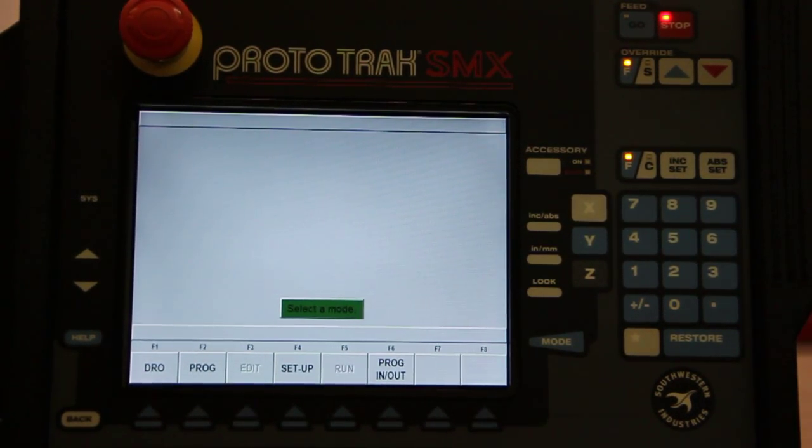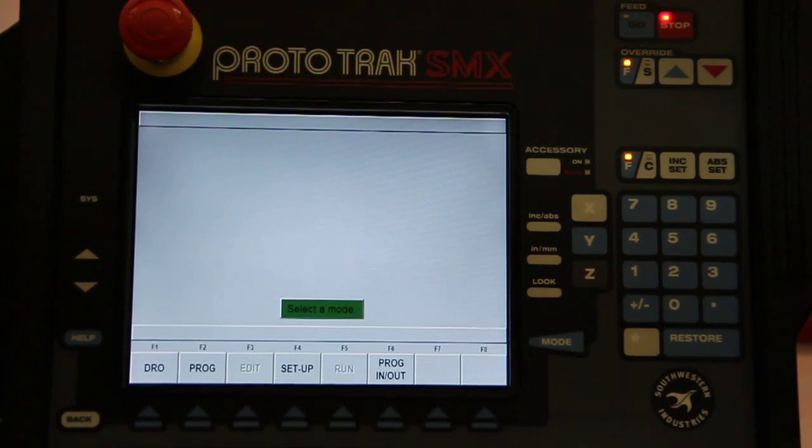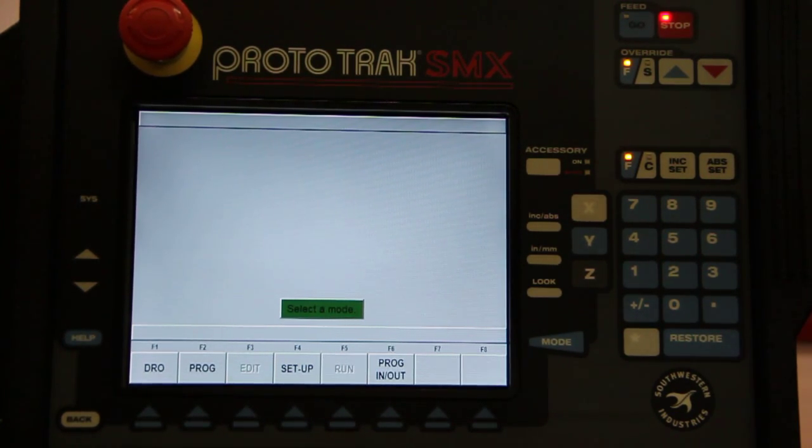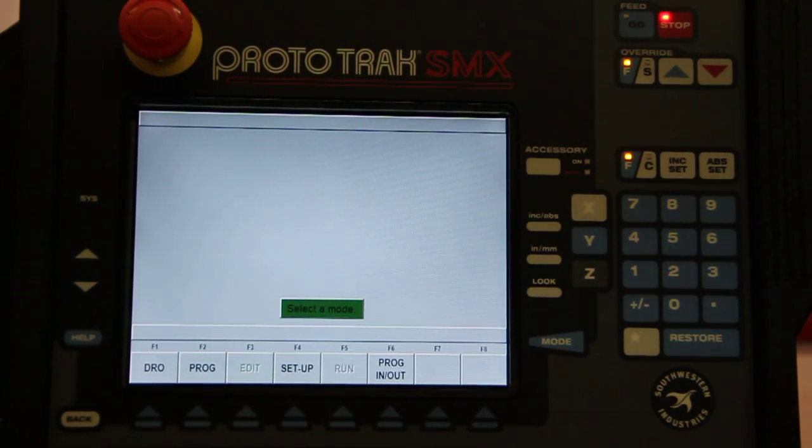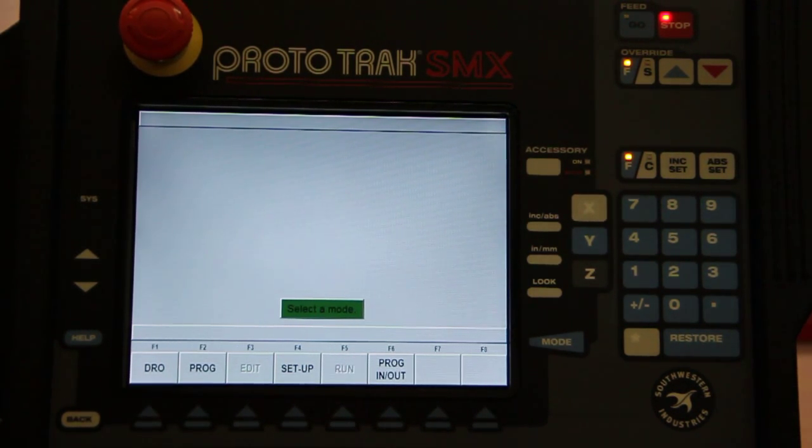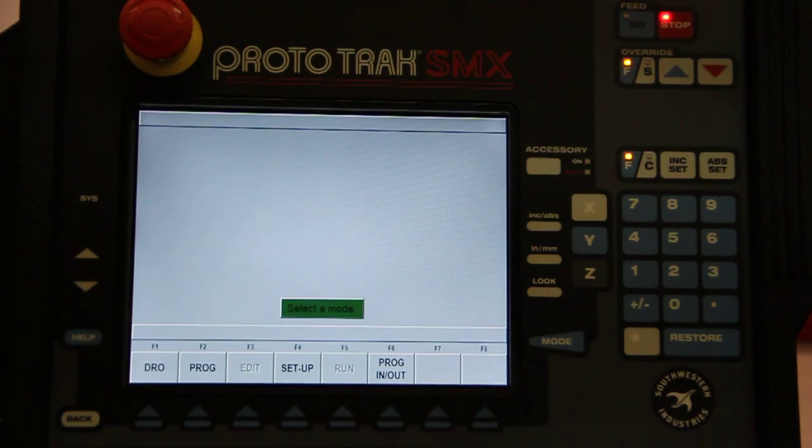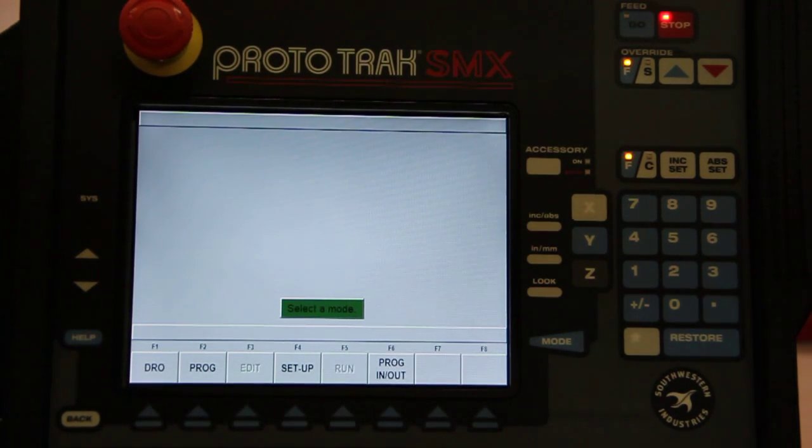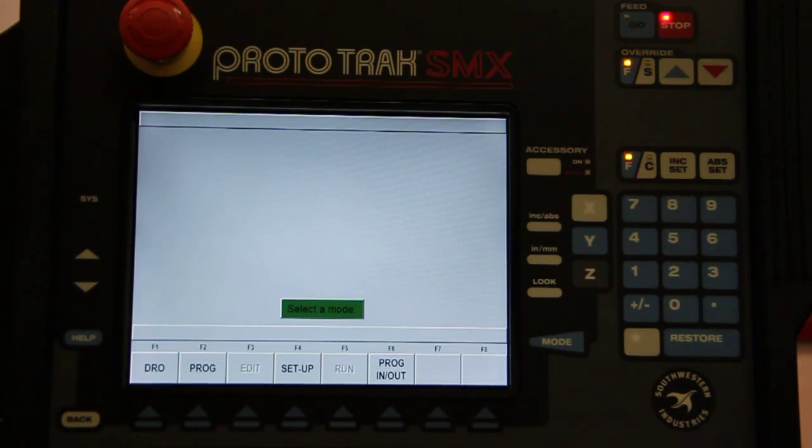This is the Prototrack SMX control on the TRAK CNC milling machines. This control is specifically made for machinists, so you don't have to worry about knowing how to program. You'll never see a G-code as long as you work with it.